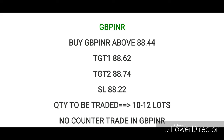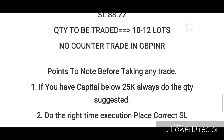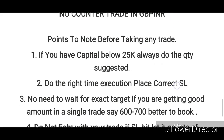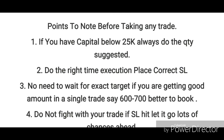Before entering any trade, execute all sub-trades first. If you have a good capital, stick to the same suggested quantity and do not exceed it. If you maintain your stop loss, you will not lose. Right time execution is necessary.